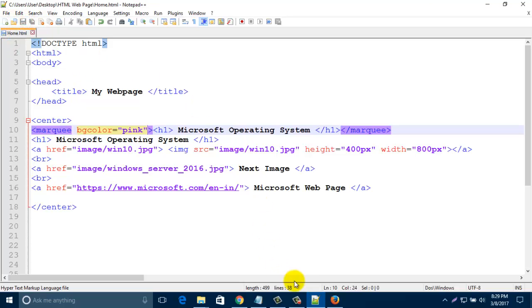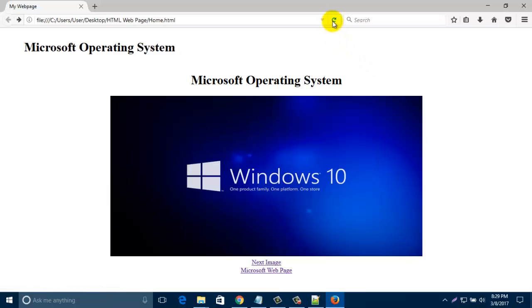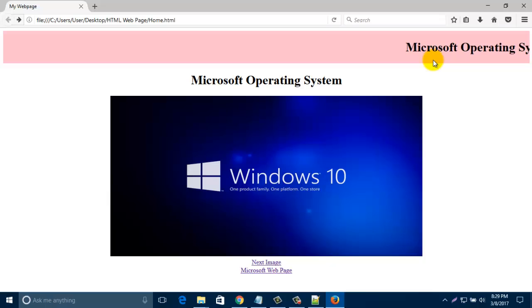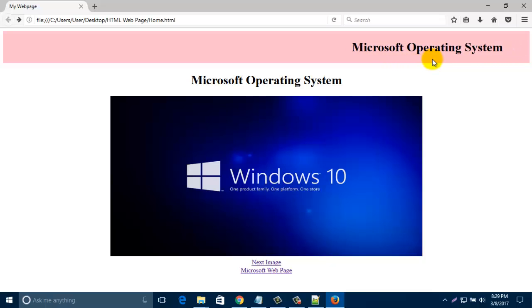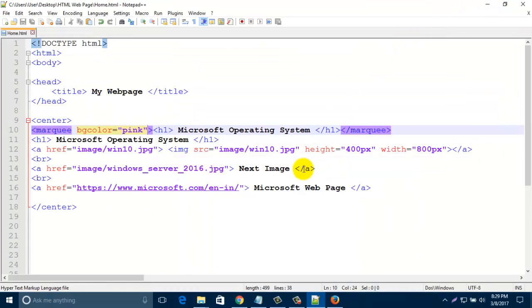And refresh this page. Now look here, one background color added. That marquee tag running with a background color.